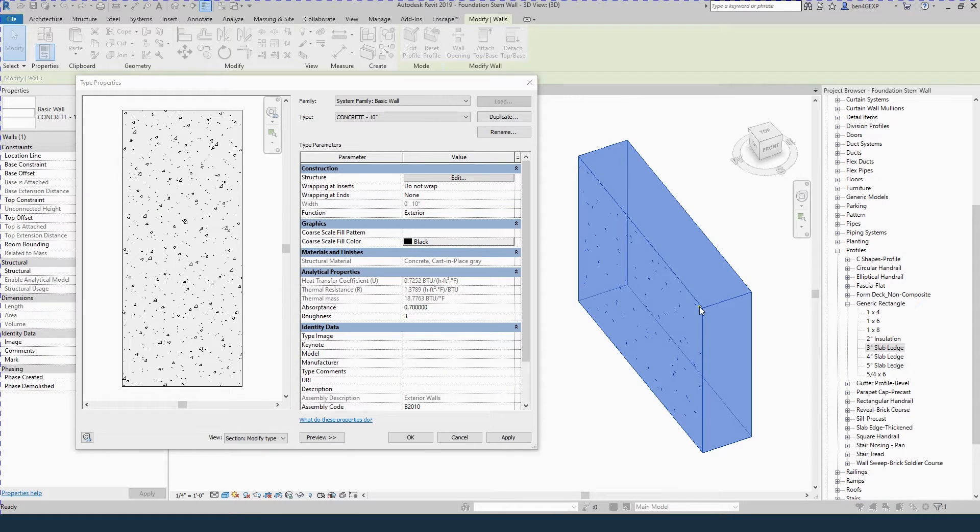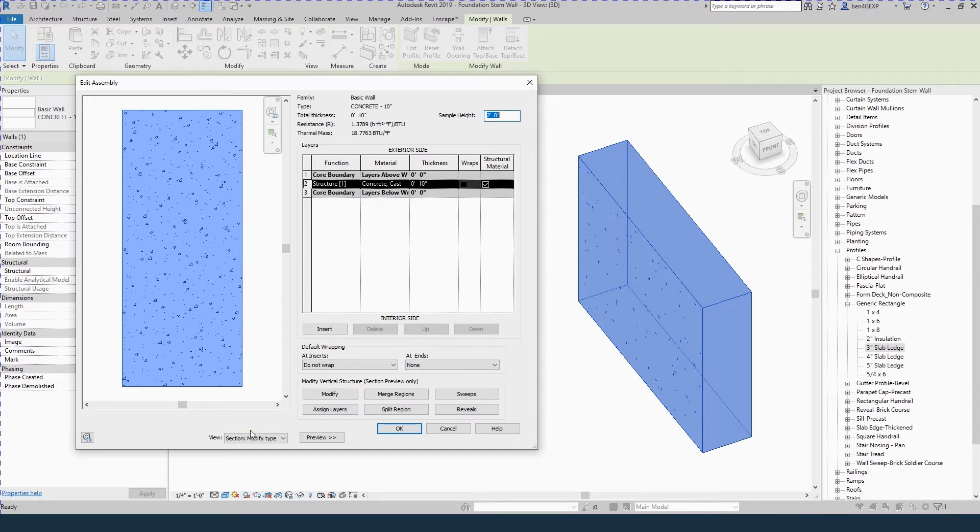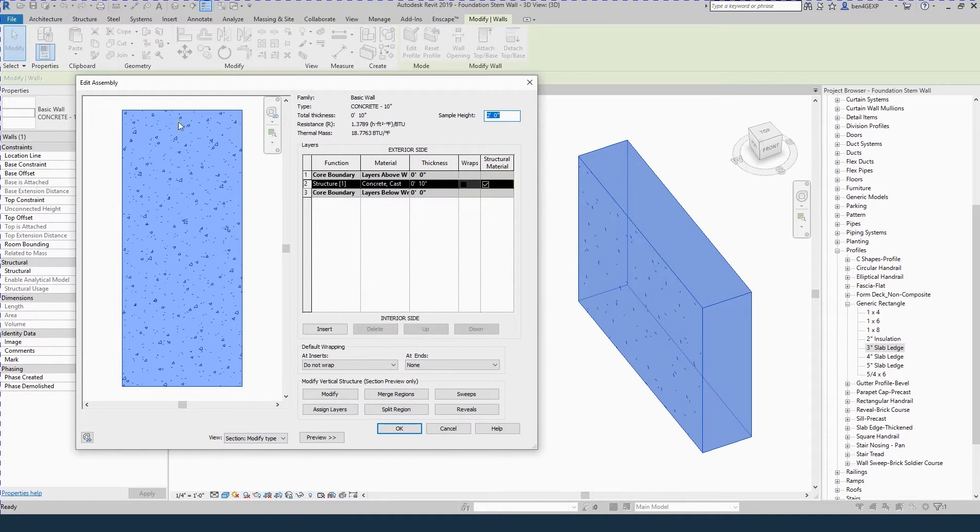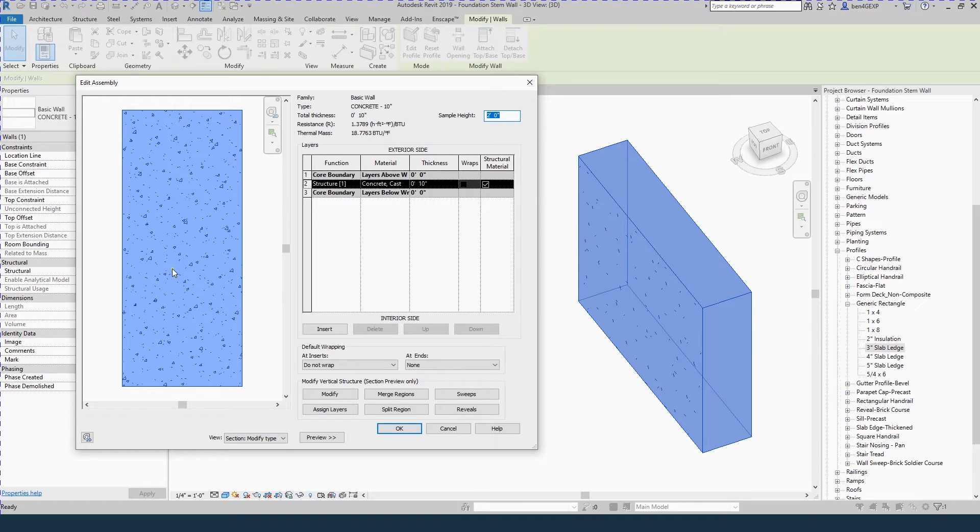Select your foundation wall, edit type, then edit structure. Make sure view is set to section. I set it to 2 feet just to make this length shorter. It makes it easier to work with.